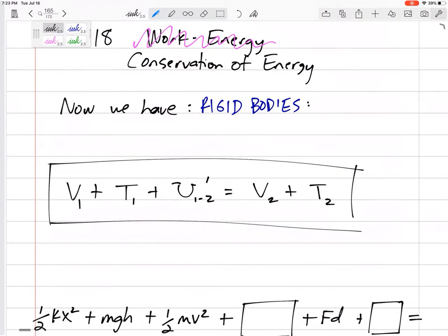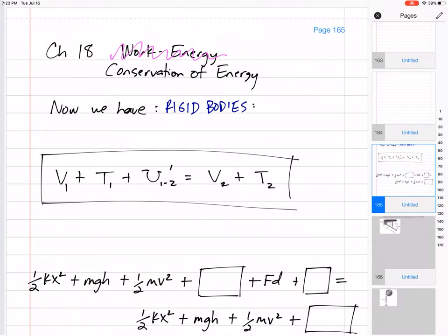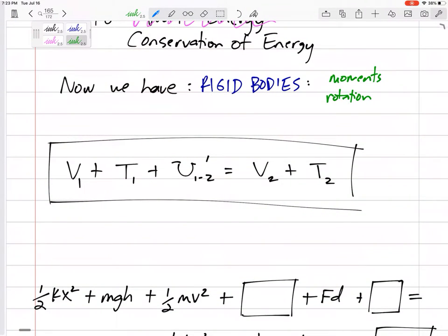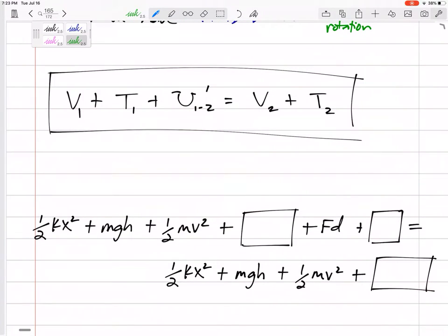With particles, we assumed all forces acted through the center of the object. But now that we have rigid bodies, objects have size and height — a force might act on the edge, top, or bottom. Two new things to worry about: moments, and the rotation they cause. Can you guess what extra terms we'll need in our conservation of energy equation?